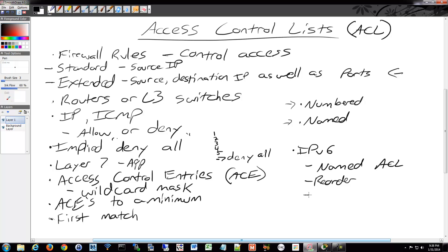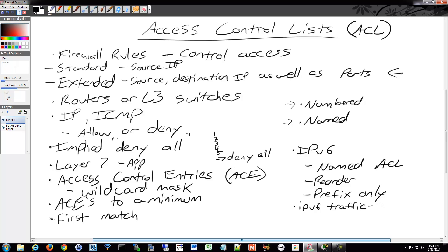For IPv6, ACLs are named only, with no wildcard masks — prefix only. Most commands start with 'IPv6' as you'd expect. Key commands include 'IPv6 traffic-filter' to apply an ACL, and 'IPv6 access-list' followed by the name — for example, 'IPv6 access-list my_ACL' — to create one.